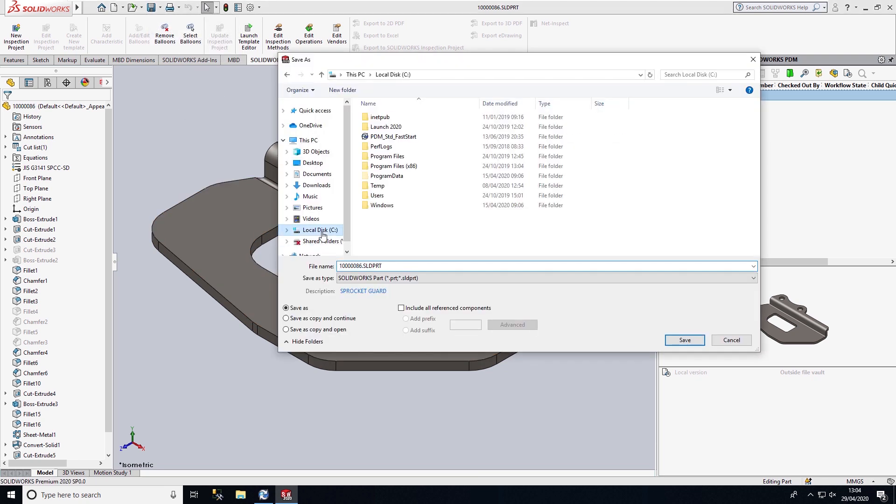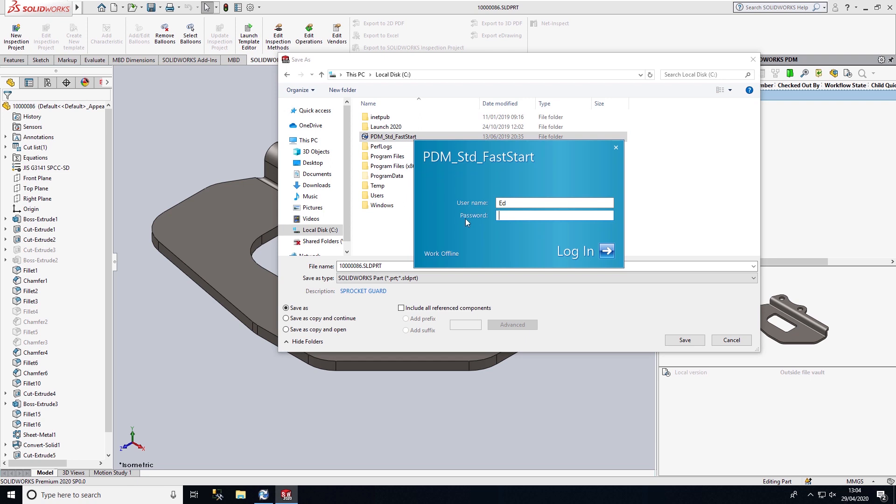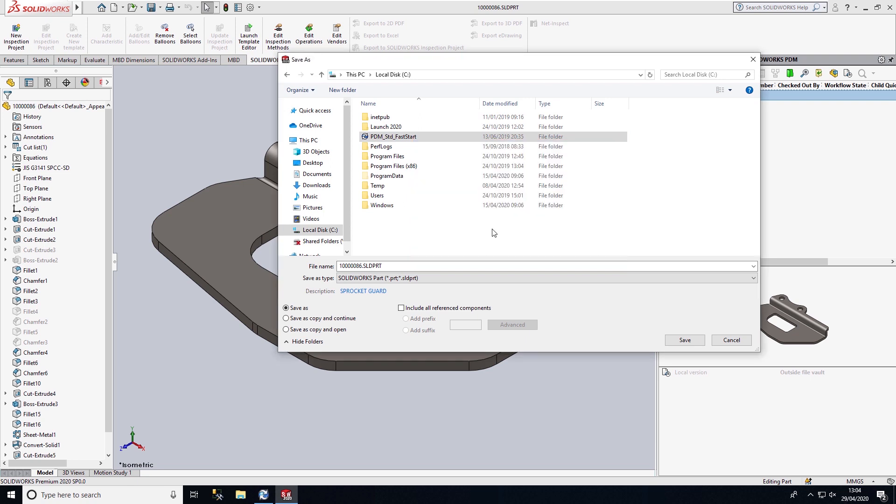How I do this is browsing to my local vault view. I can log in first of all, enter my username and password. By entering a username and password, it will give me certain access rights as to what I can and can't do within PDM and also what I can and can't see.